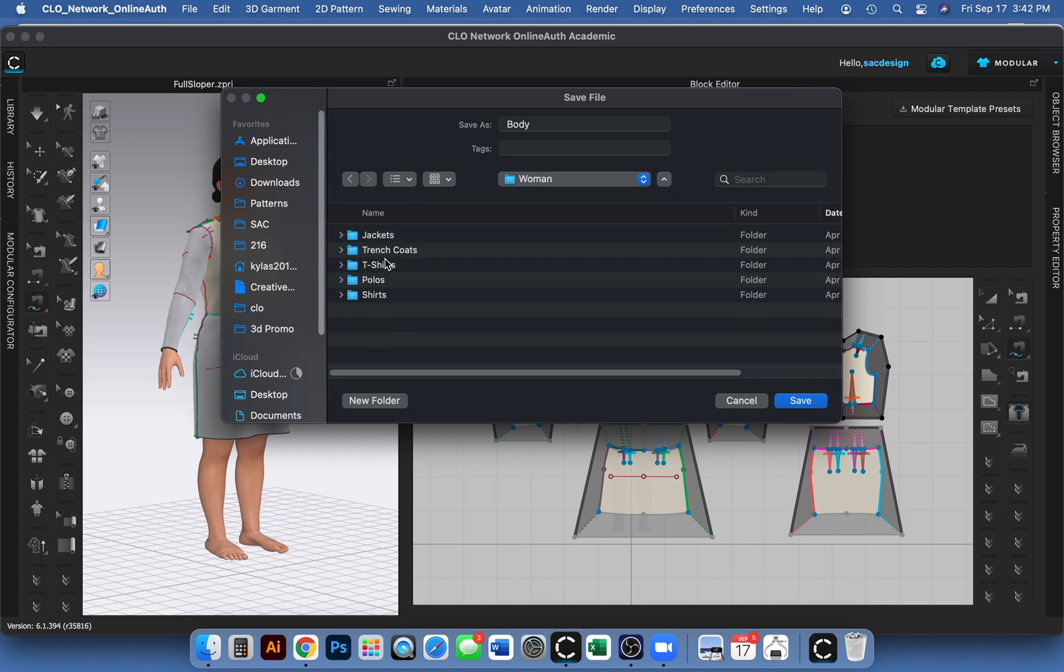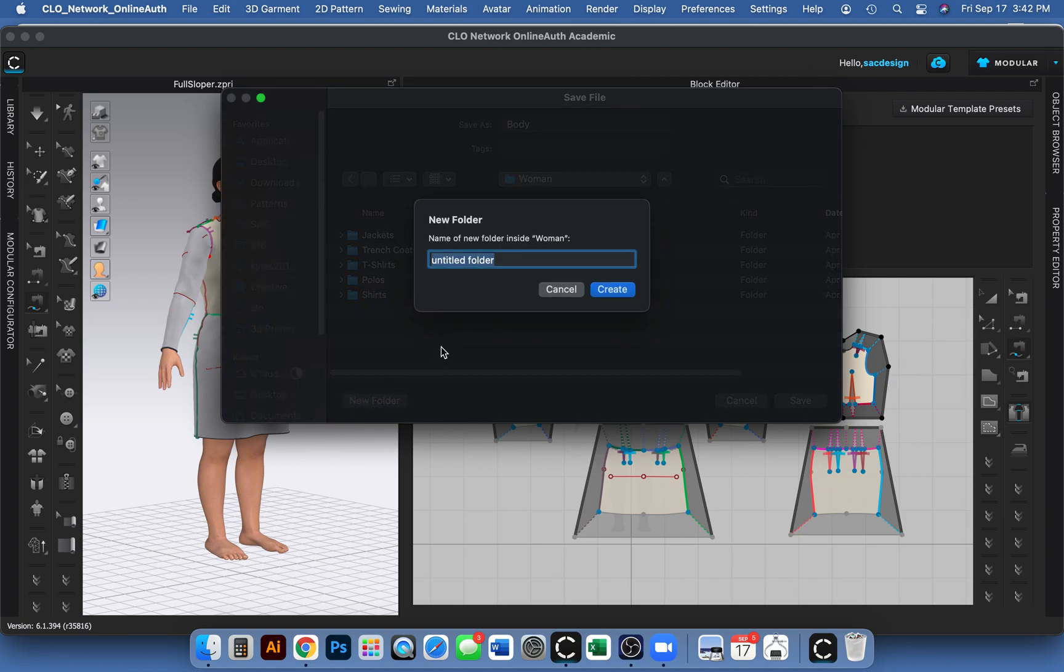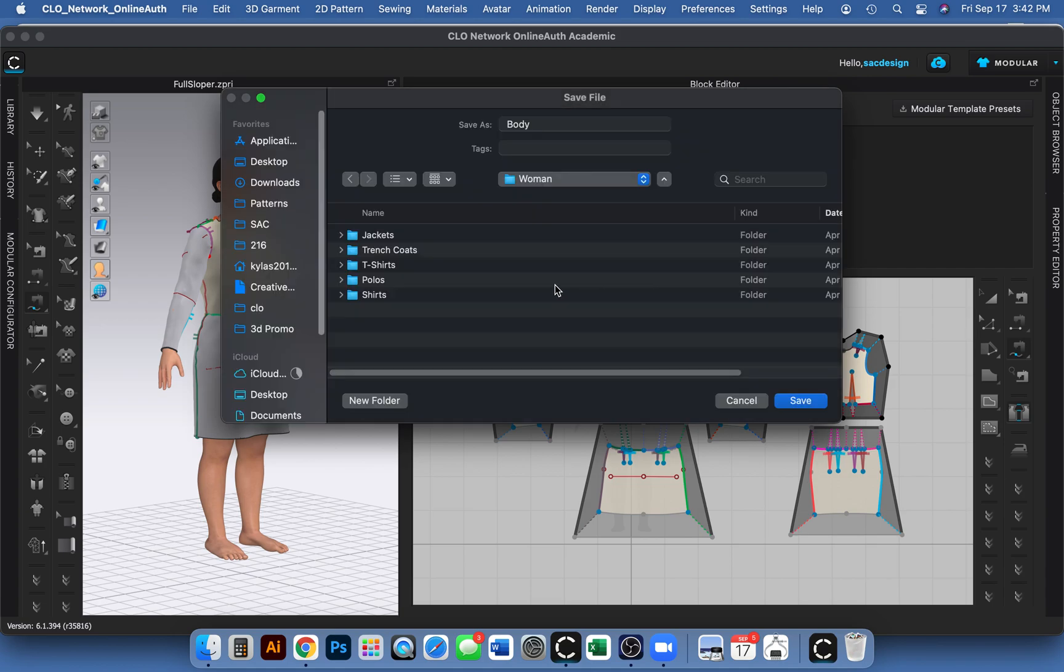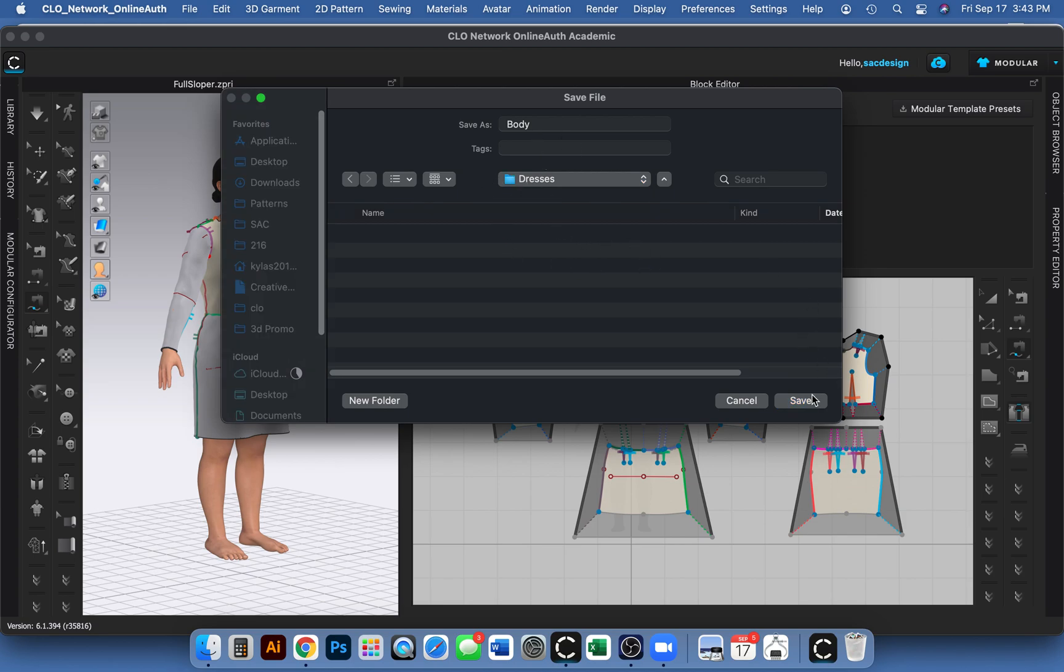But the only thing with CLO's blocks that I downloaded, they don't have dresses. So I guess I could create a new folder for dresses. Or maybe I could even save them, honestly, like the top in tops or the skirt in skirts. I don't know. Okay. So here we go. I made dresses. Save as body, I guess. Save. Sure.